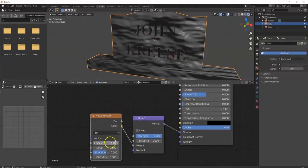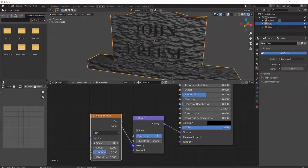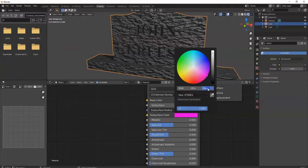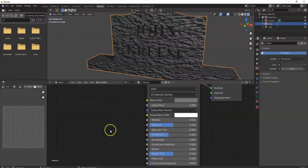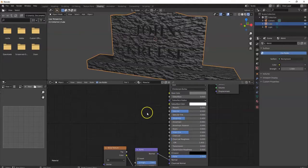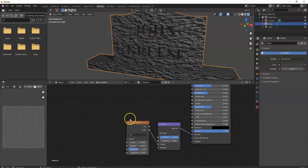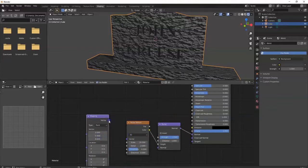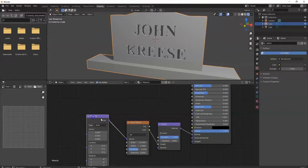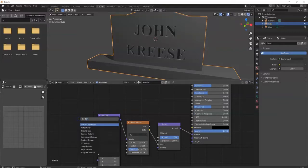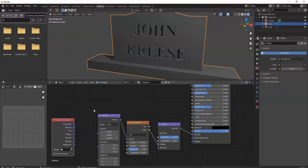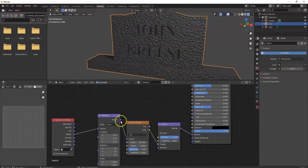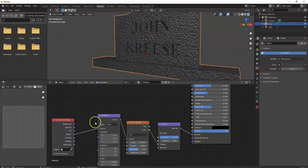If you don't like that look, play around with the Scale value on the Noise Texture — bring it up or down. For more control, bring in a Mapping node, connect Vector to Vector, and also bring in a Texture Coordinate node. Use Object to Vector to connect them. Then you can tweak parameters for more control.